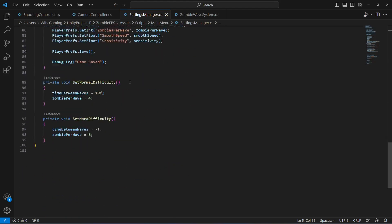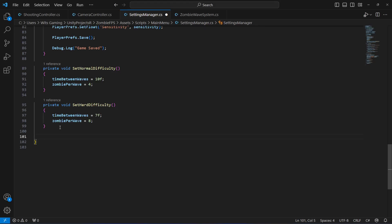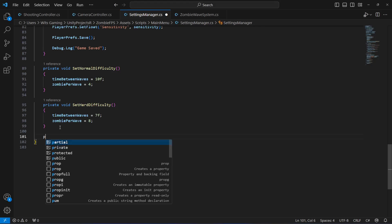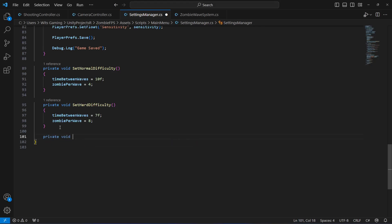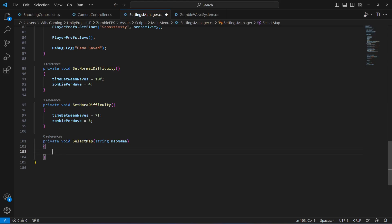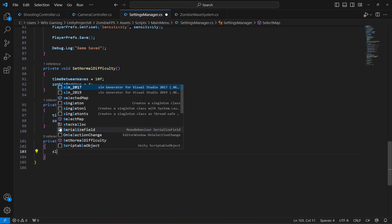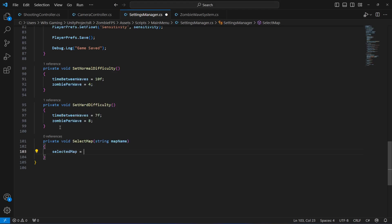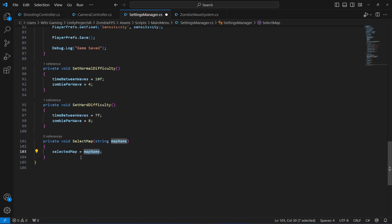At the bottom, let's create a method to select the map and update the selectedMap variable. So: private void SelectMap, and we'll be passing a string as a parameter by the name of mapName. Inside, selectedMap will be set equal to mapName, so whatever the mapName is it will be passed to selectedMap.